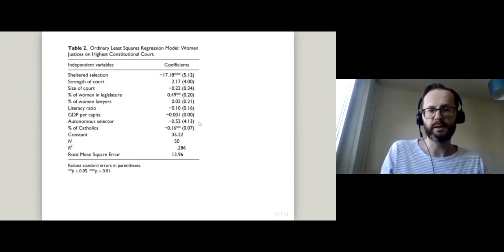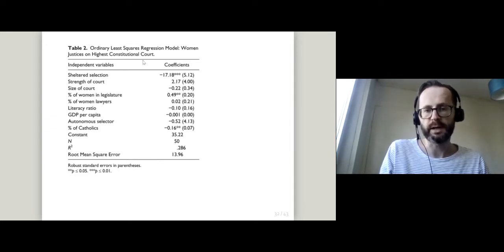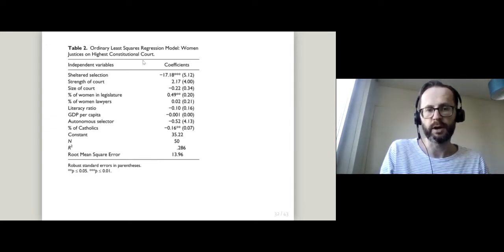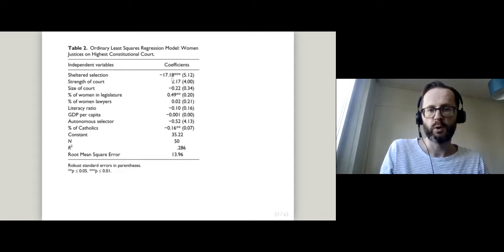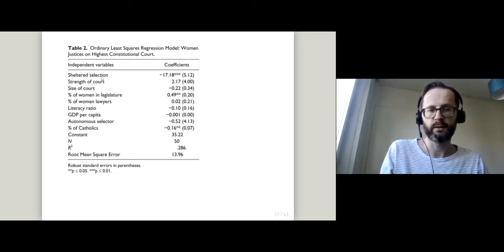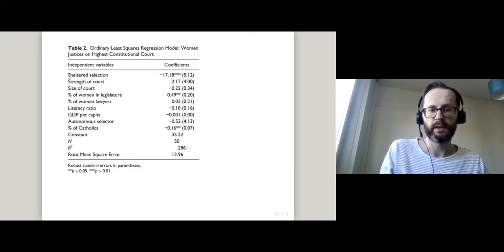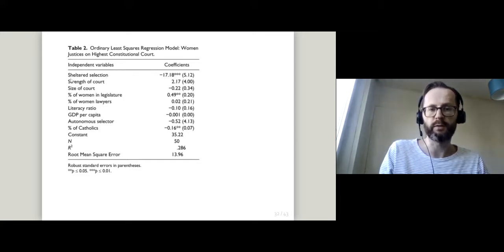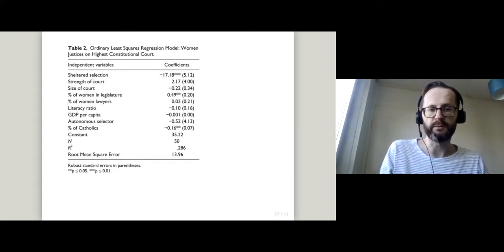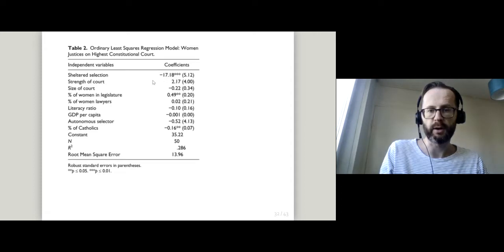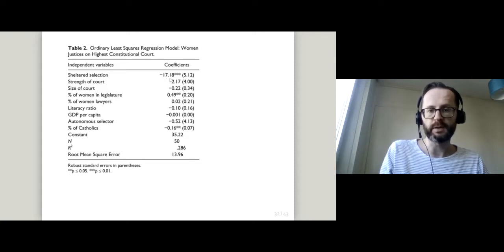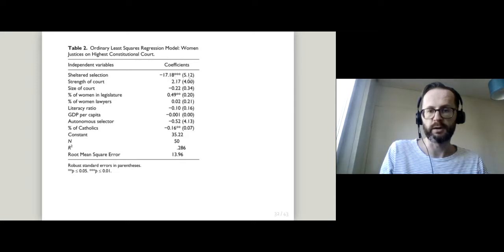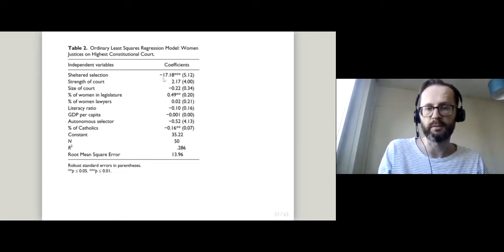They test their claim using a regression model. A reminder in case you haven't seen a regression model before: you've got a set of coefficients which show the change in the outcome given a change of one unit in the variable listed on the left hand side. So here we've got sheltered selection, that's a dummy variable or a zero-one variable. If we move from zero to one, if we flick this into the on position, then the proportion of women on the highest court, our dependent variable or outcome variable, goes down by roughly 17 percentage points, and that figure of 17 percentage points is large compared to the standard error or our measure of the uncertainty surrounding that number.